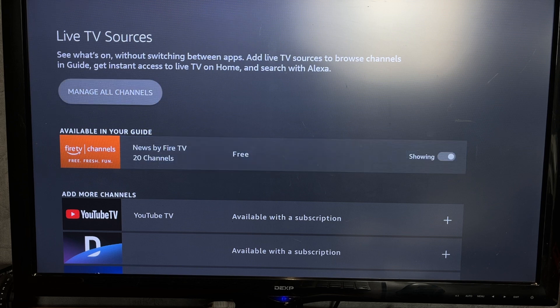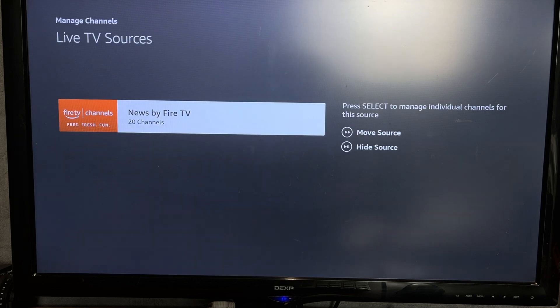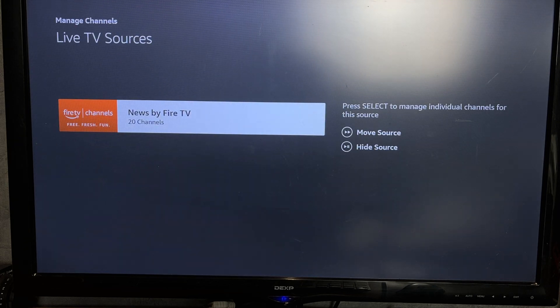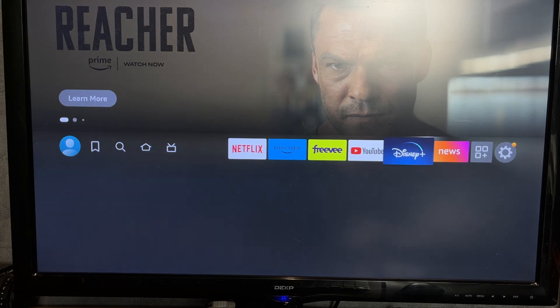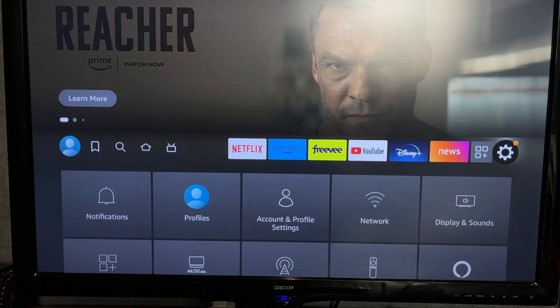Some applications can be synchronized with Firestick. Some need to be used separately.